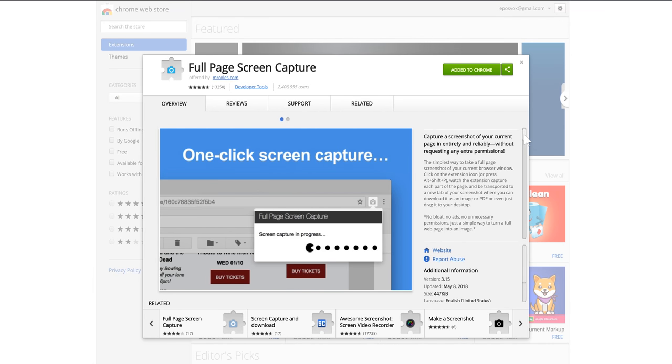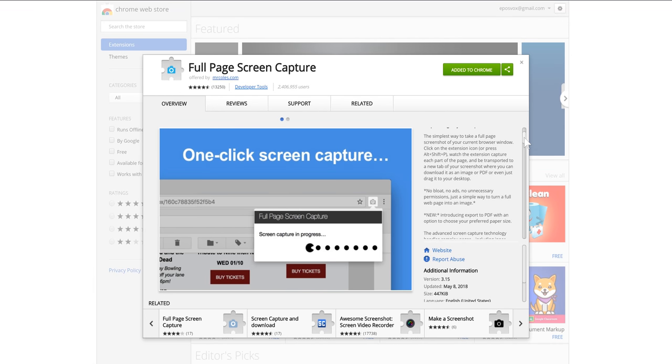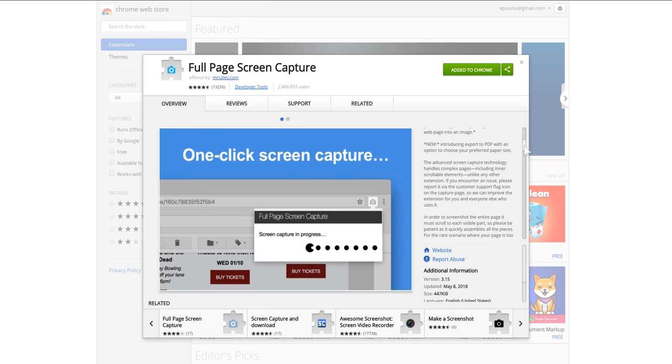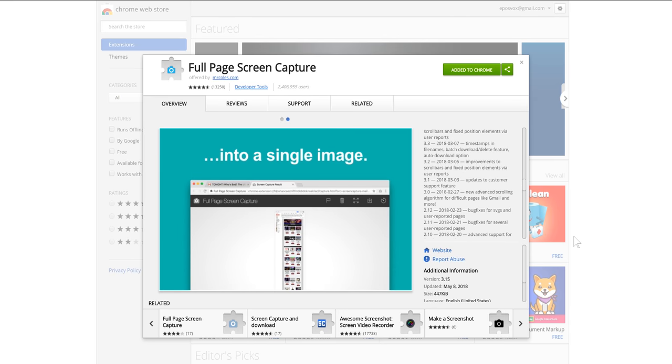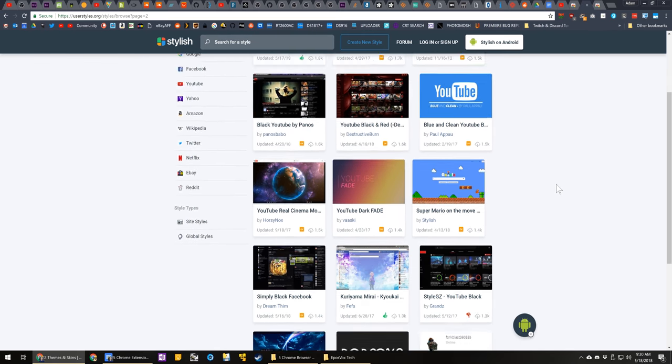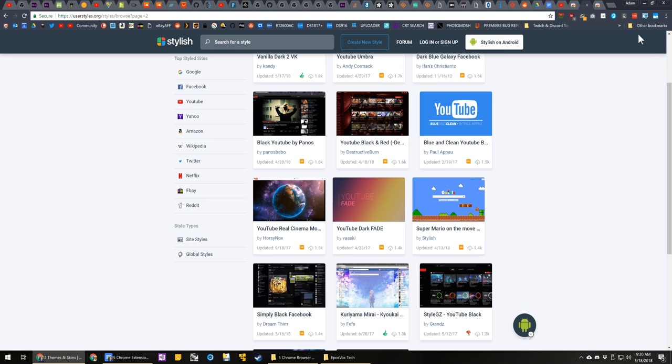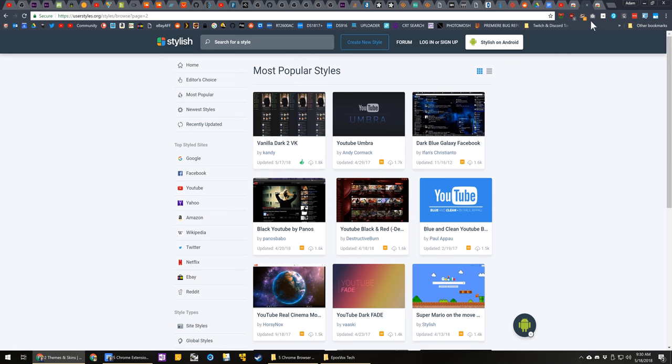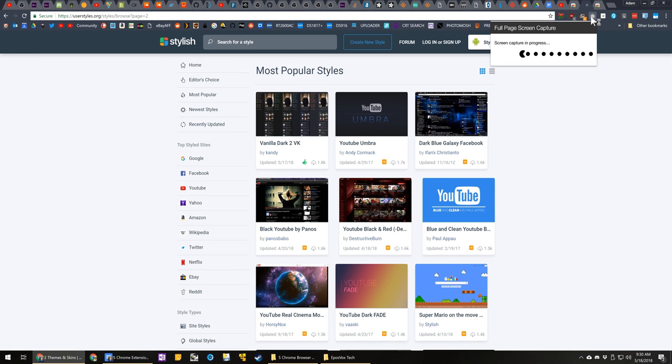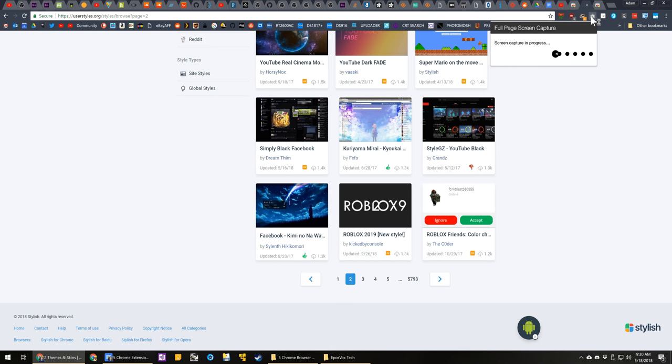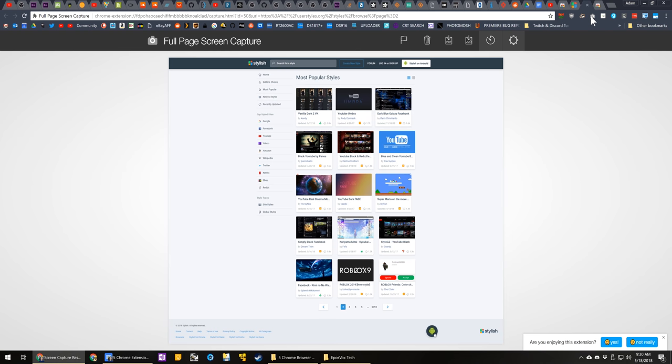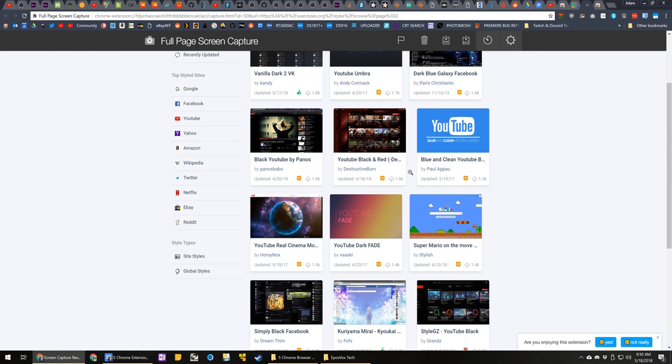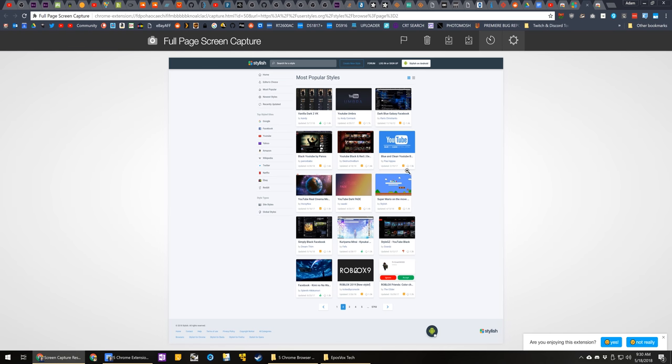Next up, we have Full Page Screen Capture. Of course, there are a million options out there for screen capture apps. But something I use quite a bit in my product reviews and tutorials is I need a full page screen capture from the top of the page to the bottom.